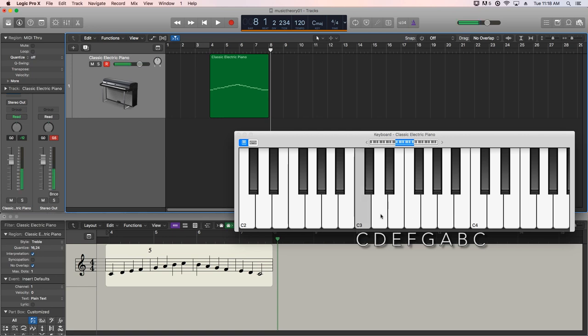So yeah, we have C, D, E, F, G, A, B, C.